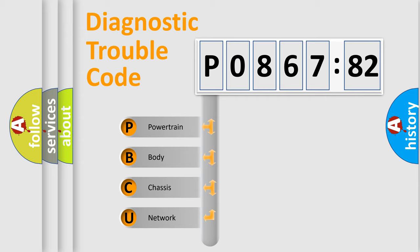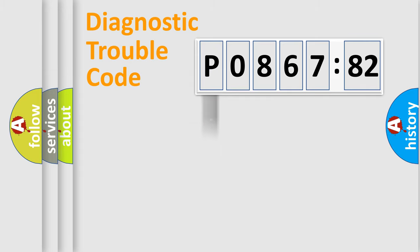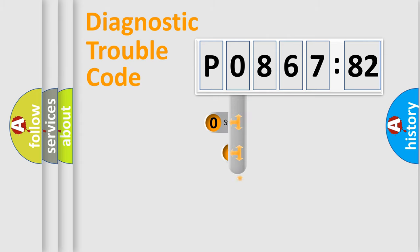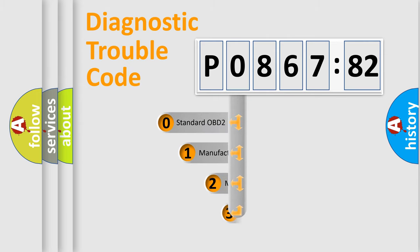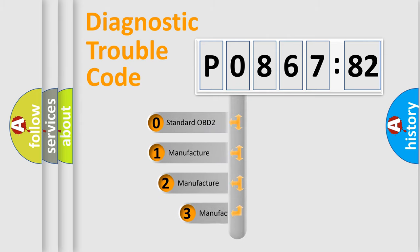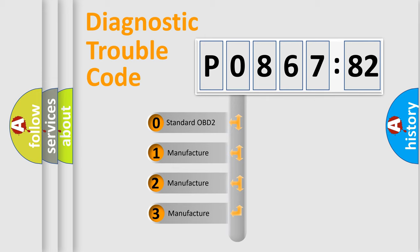We divide the electric system of automobile into four basic units: Powertrain, Body, Chassis, and Network. This distribution is defined in the first character code.